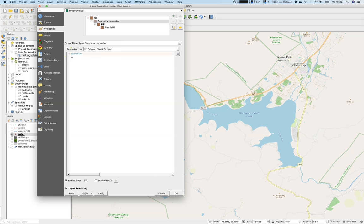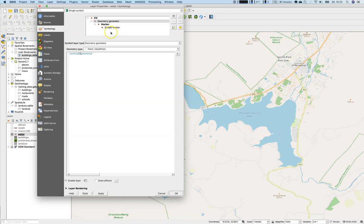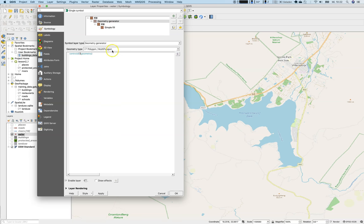But you can overcome this problem by saying, well, let's create or calculate the centroid of the polygon feature and create a point with that. So we are using geometry type is point. So you can see it now, simple marker over here.